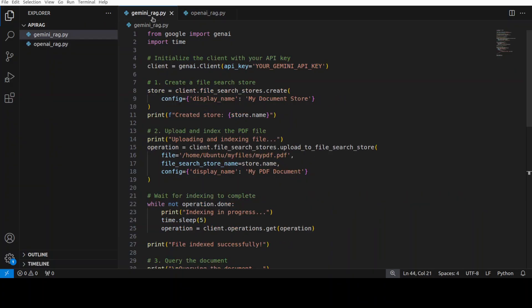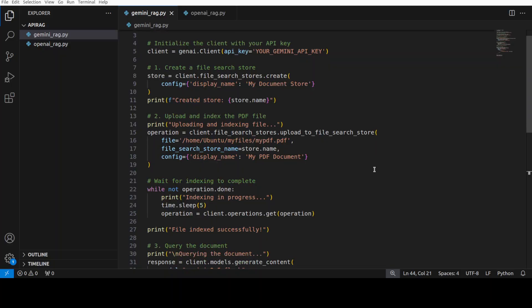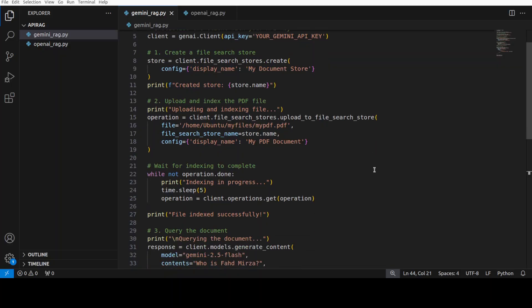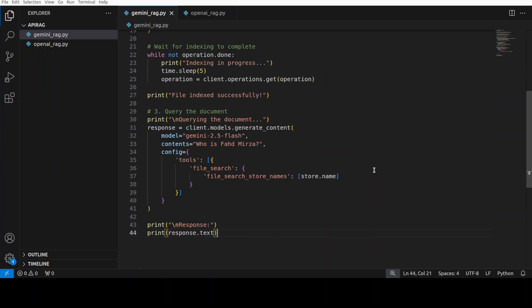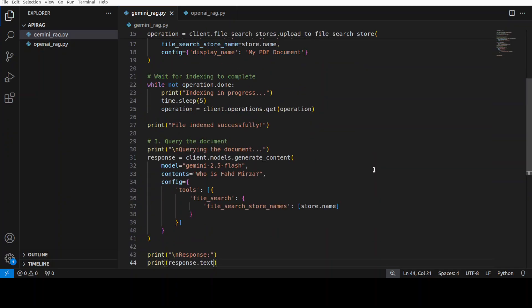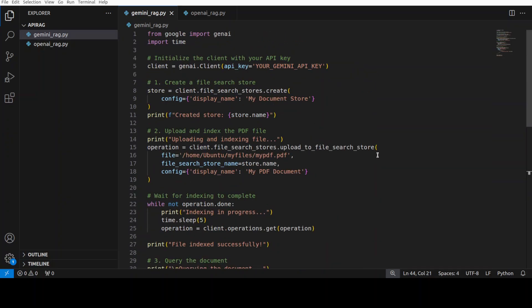Similarly for Gemini, same document, same question. And you can see it is simpler than the OpenAI one, these are just a few lines, that's it. You don't have to worry much. So Google's implementation is definitely way more simpler, though not unique.